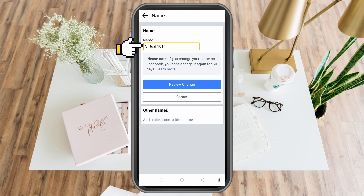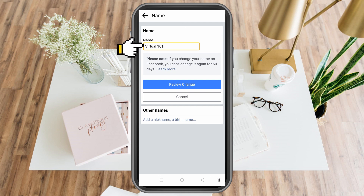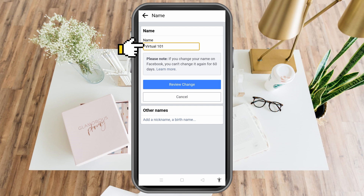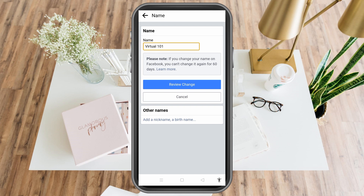But always remember that if you change your name on Facebook, you can only change it again after 60 days. So make sure that you're using the best name for your Facebook page.